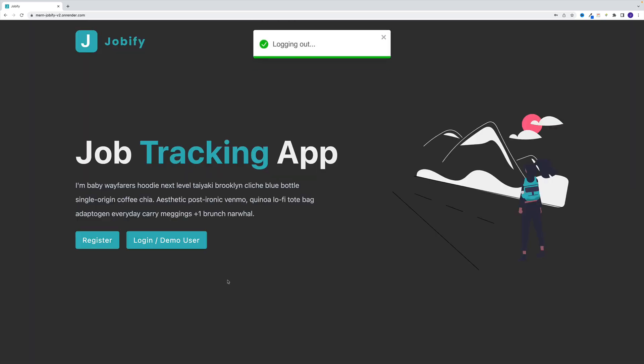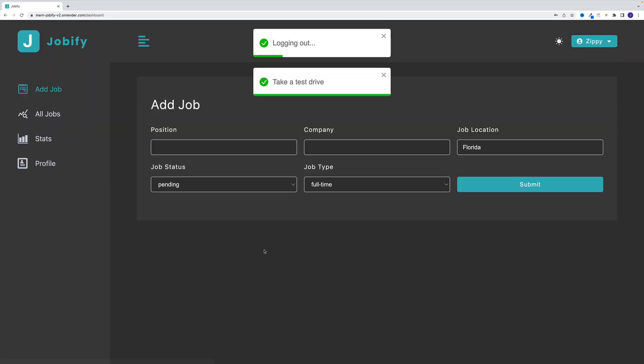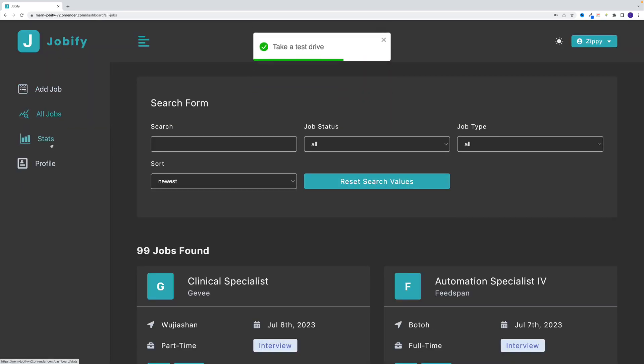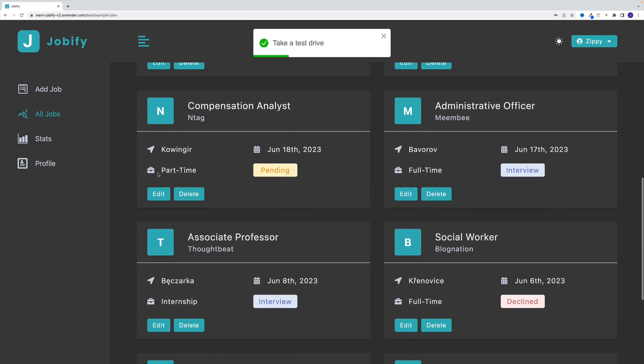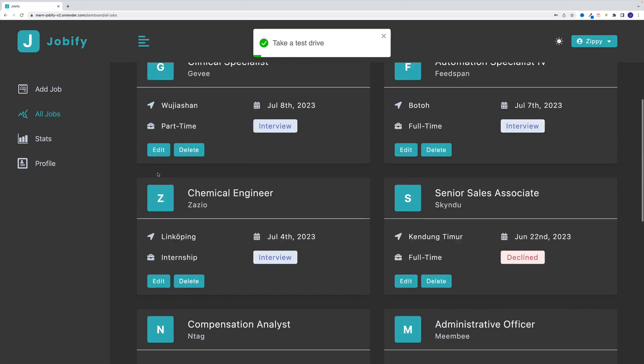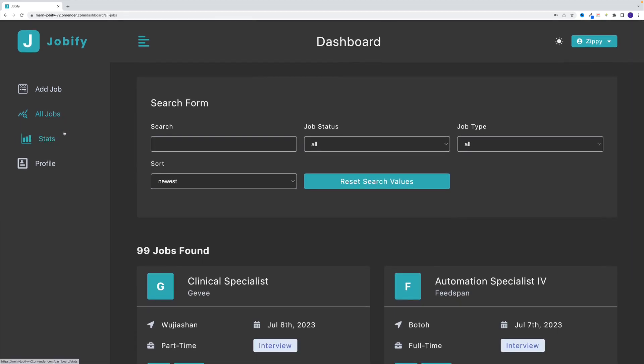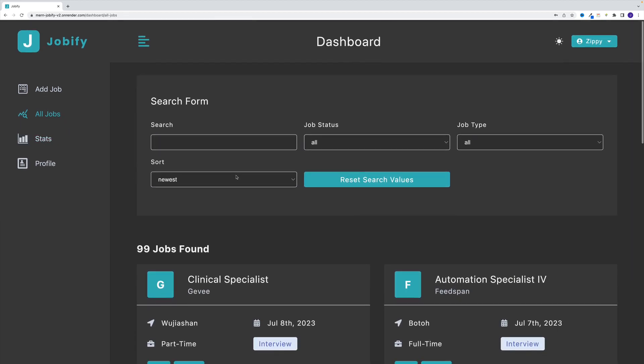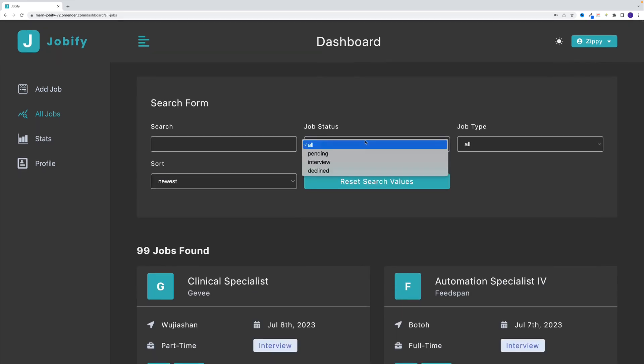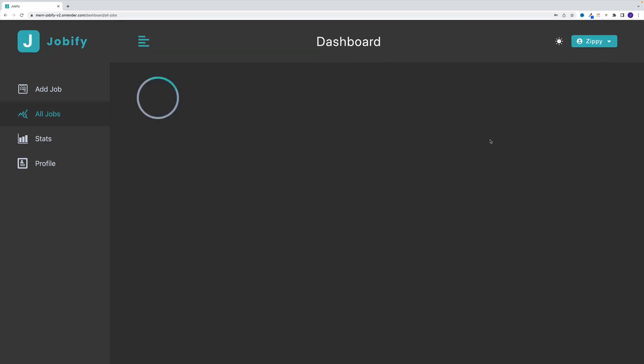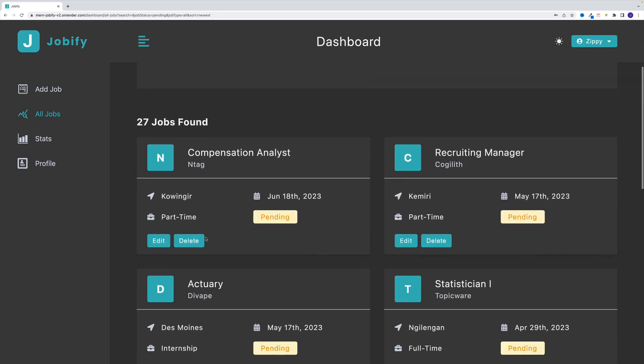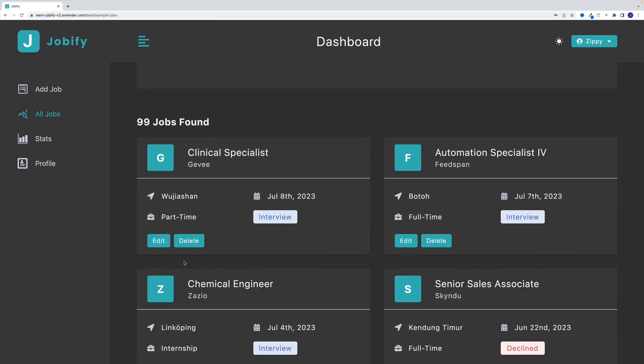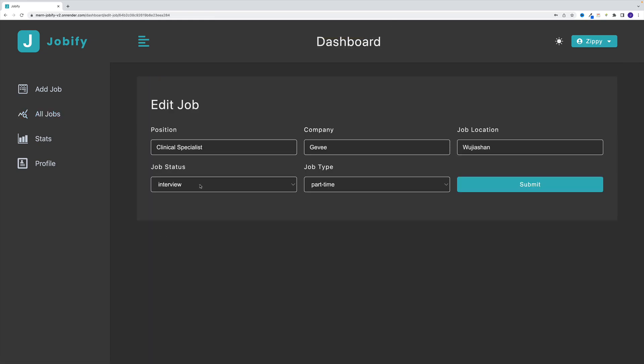So let me log out right now. Let me showcase the demo user. Notice here, if I go explore app, effectively, this user can take a test drive and explore the application. But since I don't want anyone to mess with these jobs, all the CRUD functionality is restricted to the demo user. So for example, if I'm a demo user, I can nicely search for applications. But if I'll try to, for example, delete, I'll get back demo user read only. So they cannot do it.